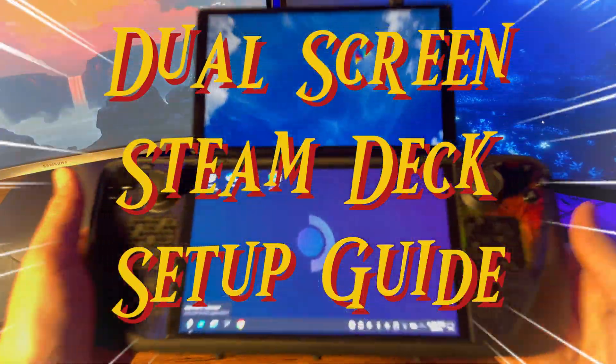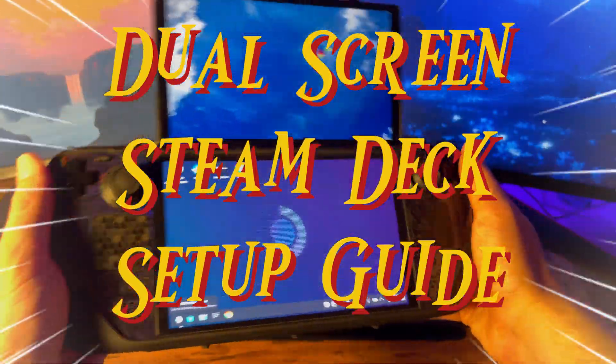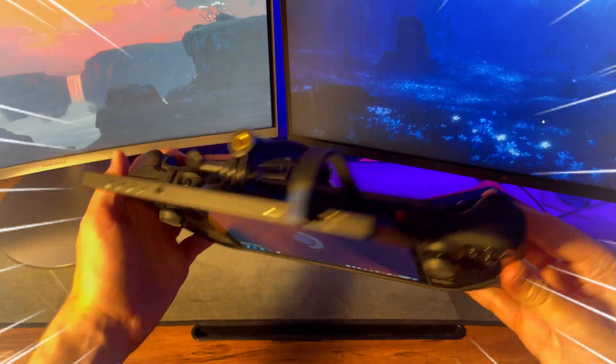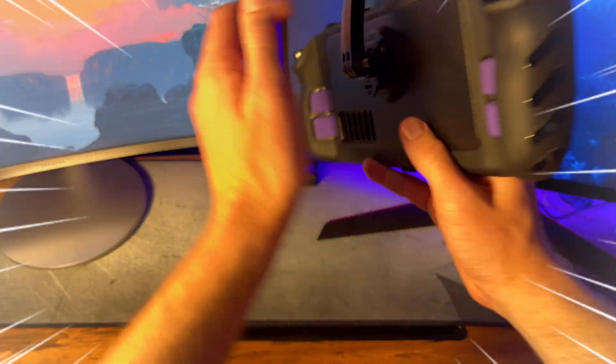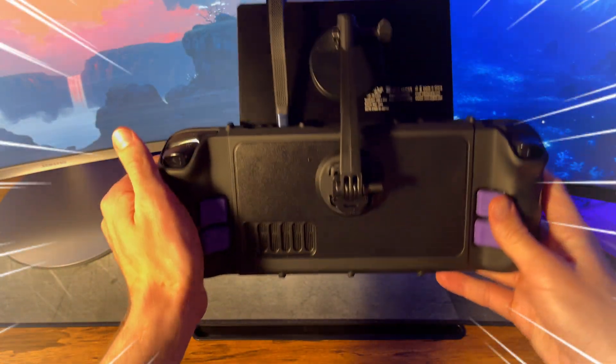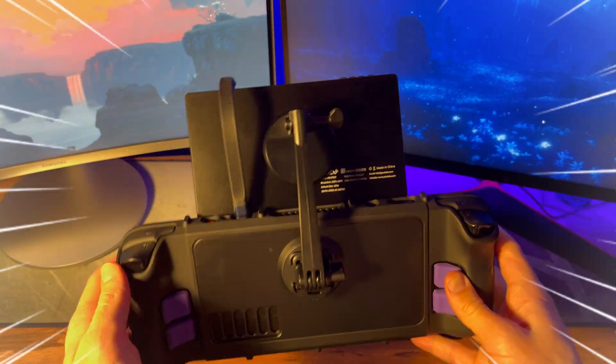What's up guys? This video is for anyone wanting to emulate DS and 3DS games on their Steam Deck in a way that feels authentic to the original hardware.